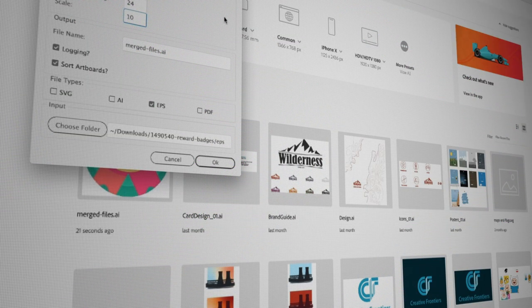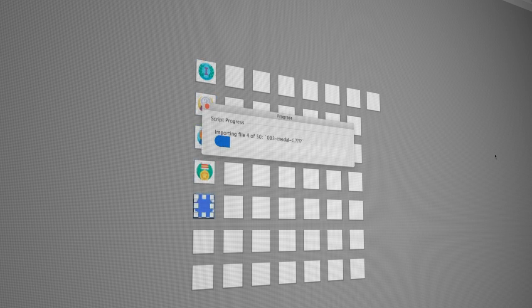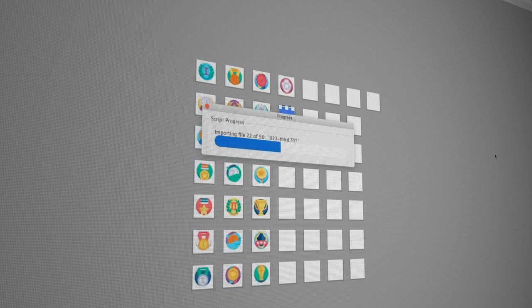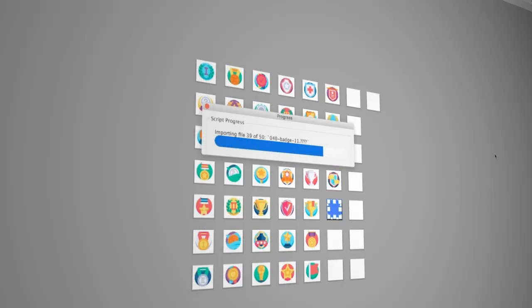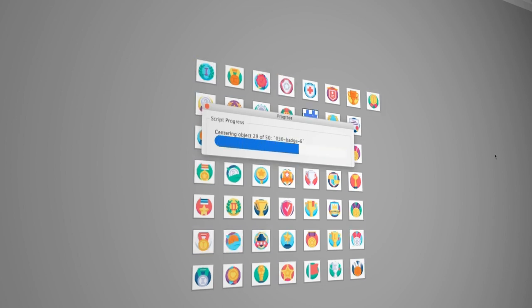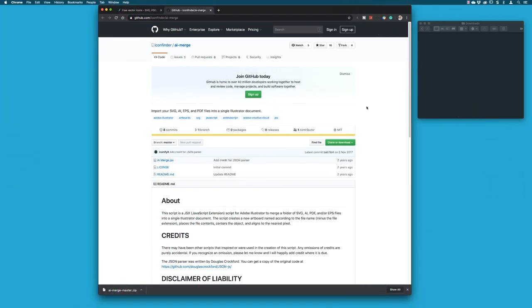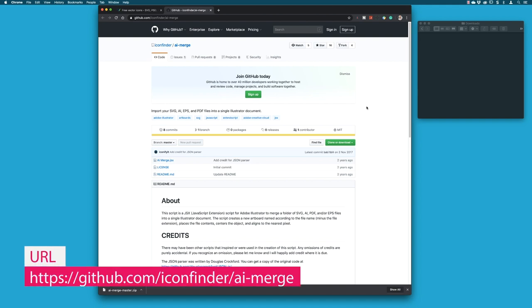Hey there folks, Gary Bradley here. In this episode I'm going to show you how you can merge multiple Illustrator files into one fresh document in seconds. This is an awesome time saver, so without further ado, this is the link to the web page where you can download the free script. Thank you Icon Finder for AI merge.